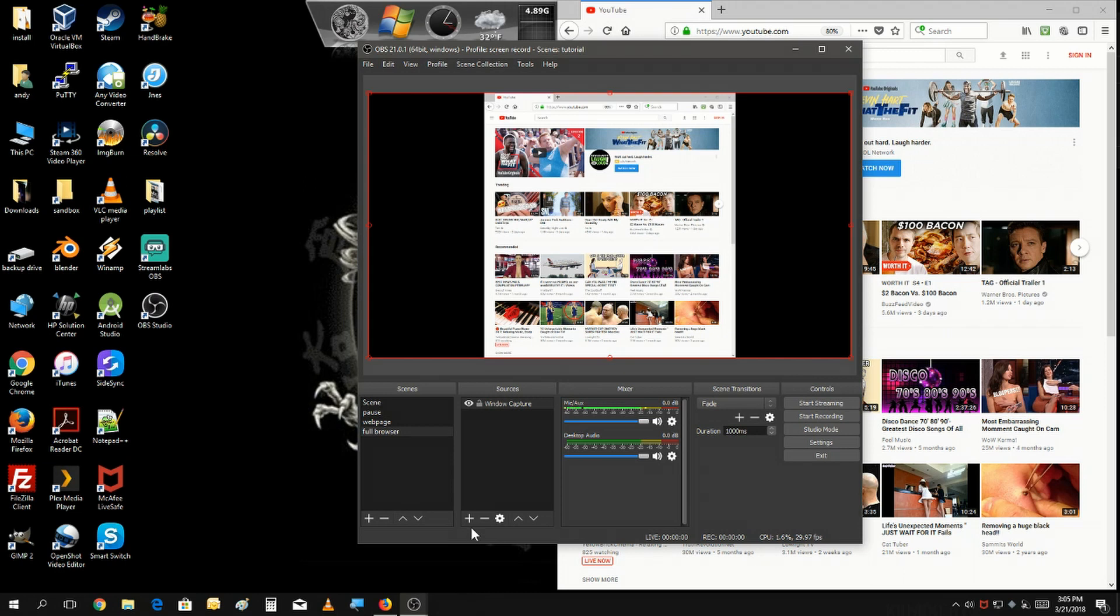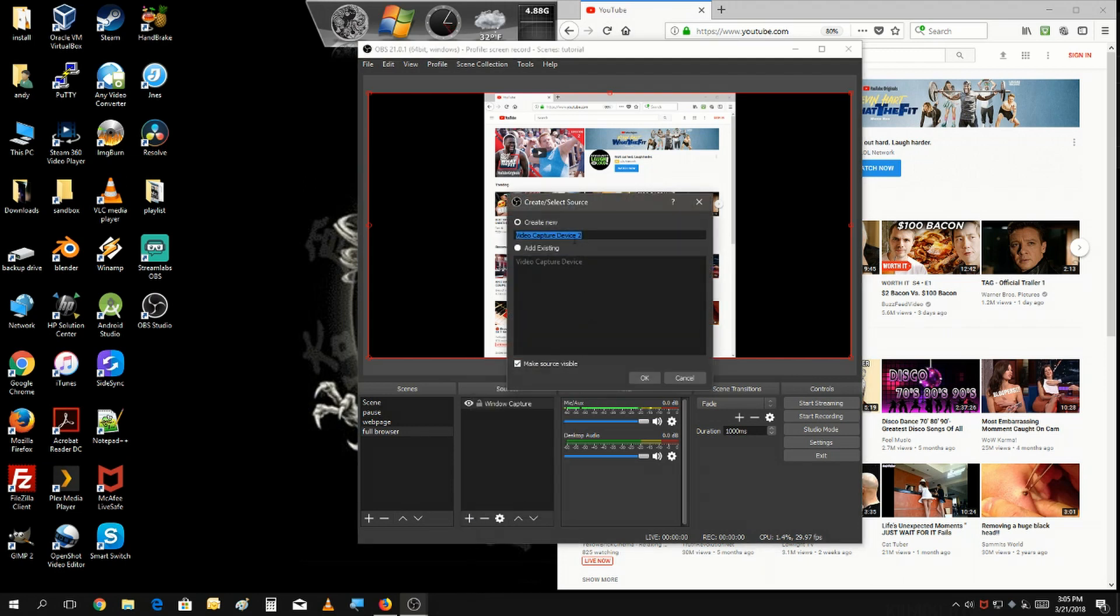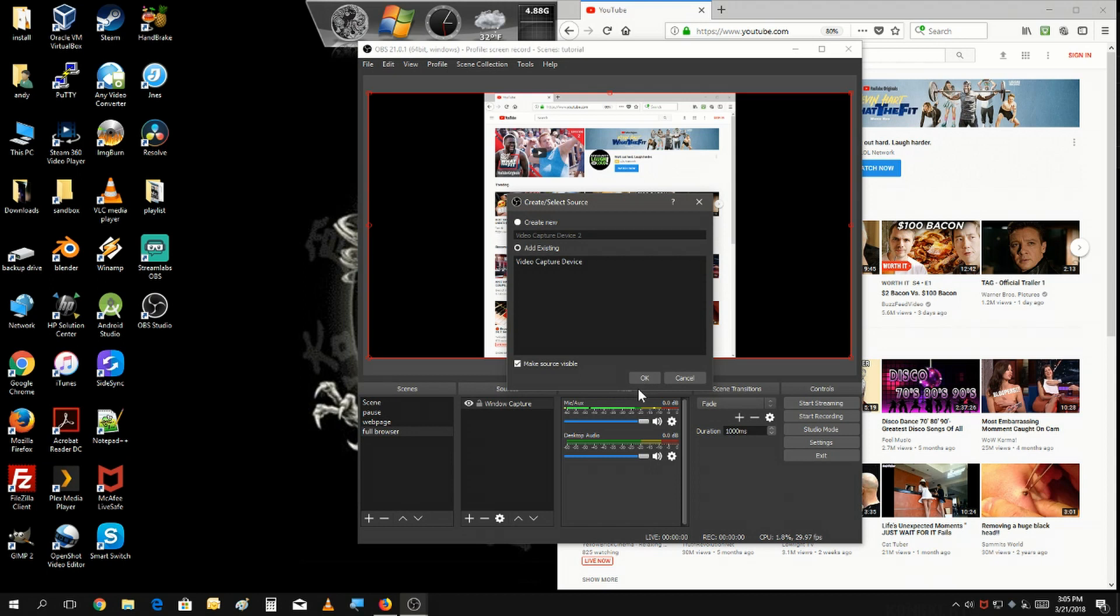And of course you could add other things, you know, webcam, chat window, music playing in the background, etc.